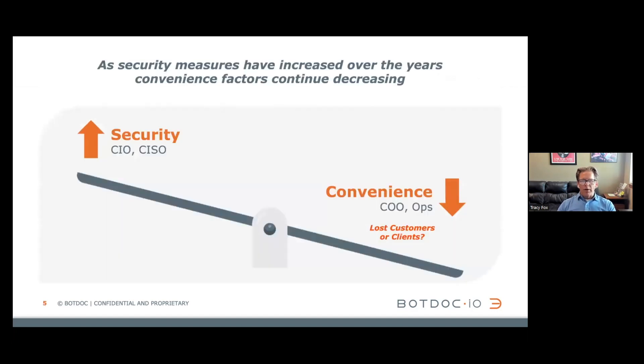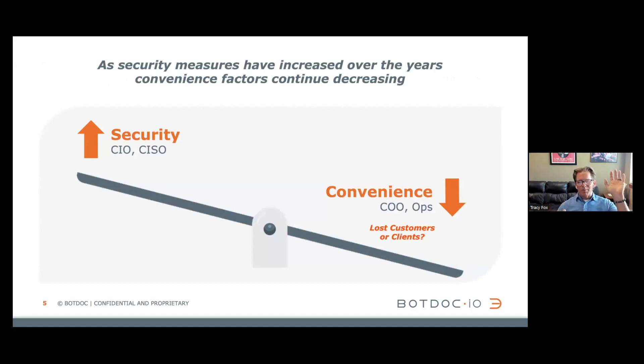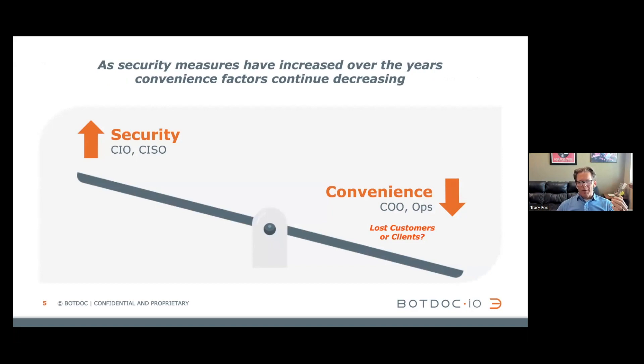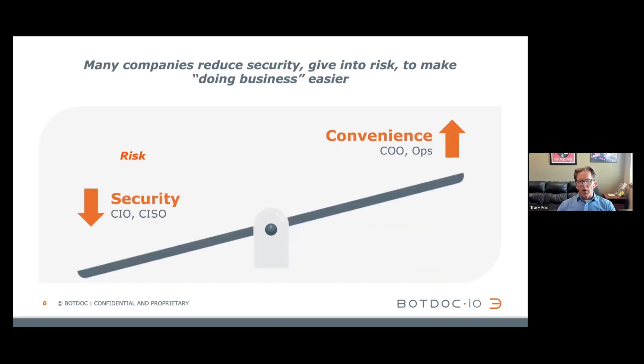So herein lies the problem. When we add security to something and we drive security up, convenience factors are driven down. Everyone smiles at this slide because this is their daily, if not weekly battle. The security side of the house says it's my butt if we get breached. The operational side says I get it, but if we get any harder to do business with, we're not going to have customers to do business with.